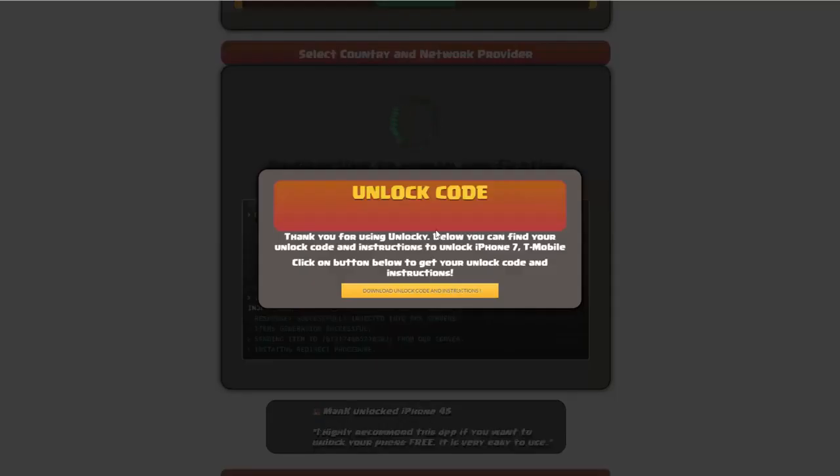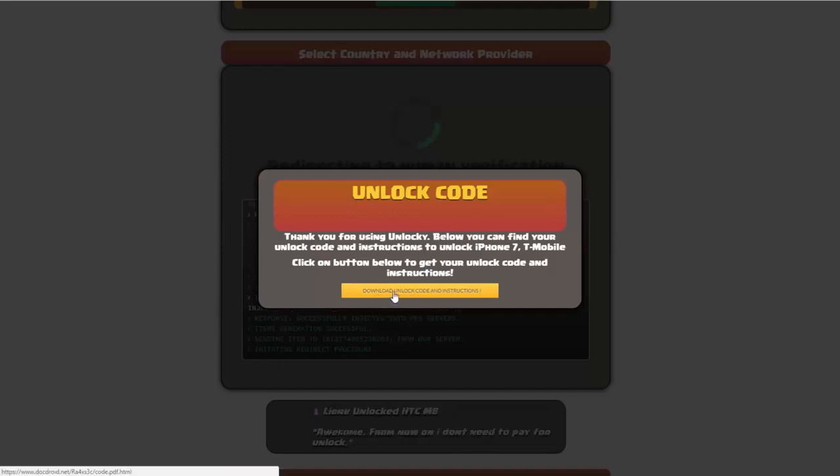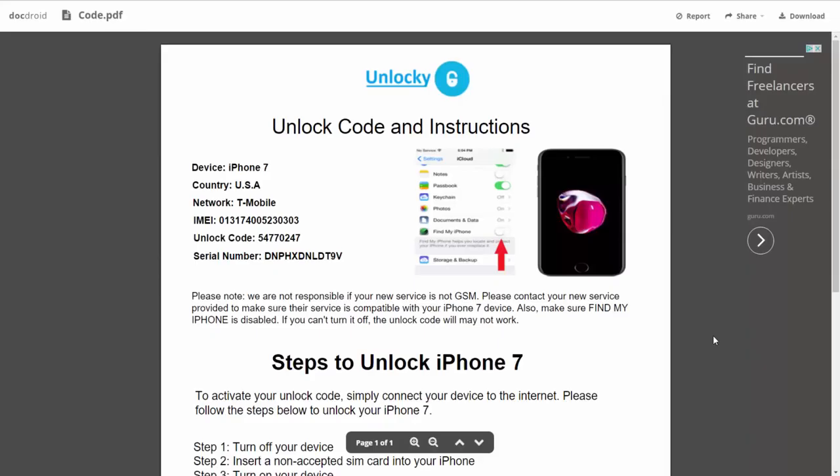Once that's completed, you're going to get a message here, and you'll see down here there's a button that you can click on that says download unlock code and instructions. If we click on this button, you're going to be taken to a PDF document which contains all the information that you need.